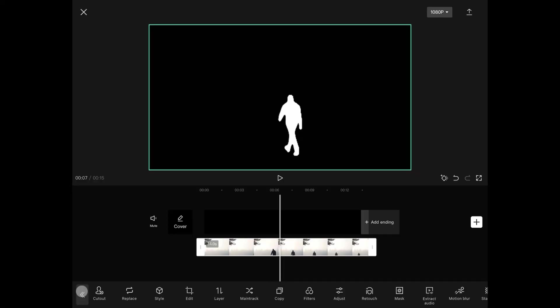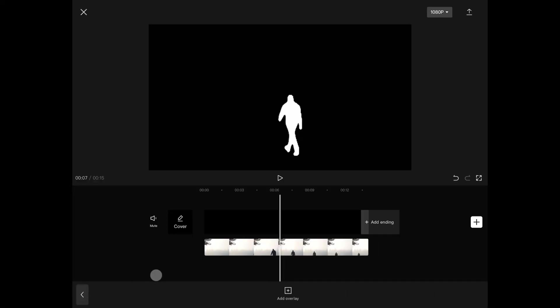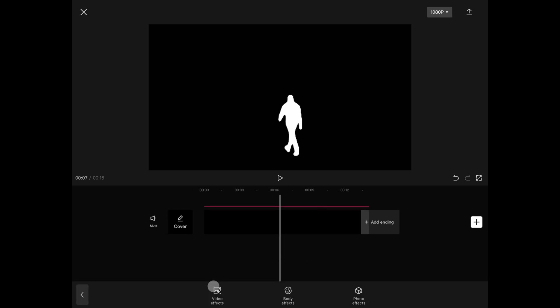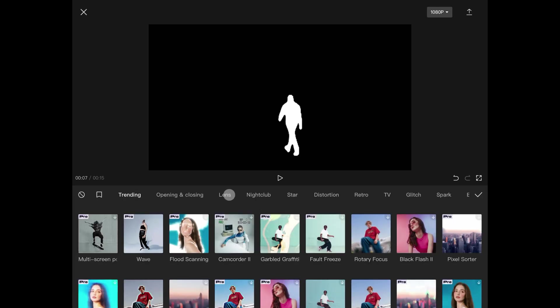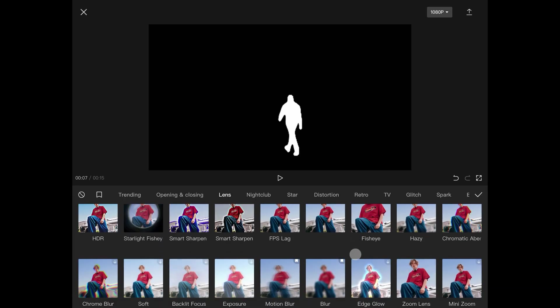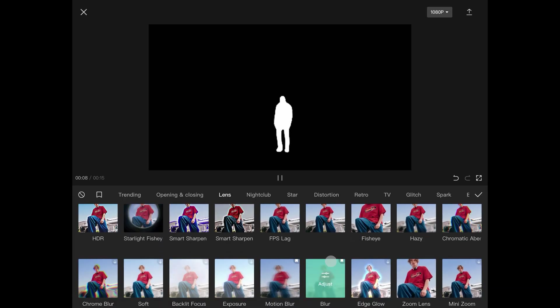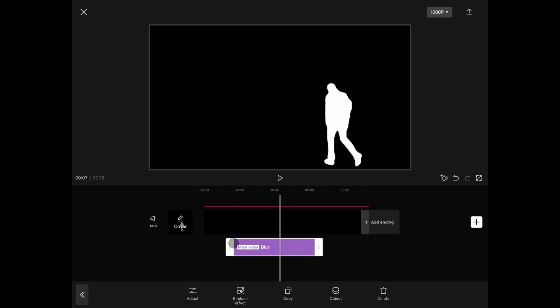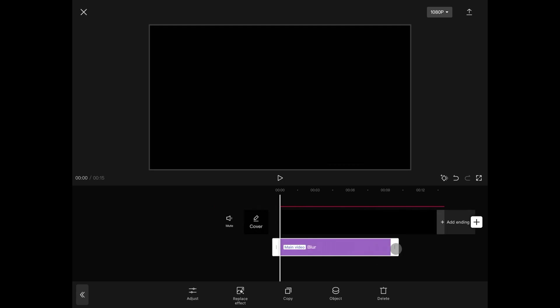The edges are quite hard. To fix that, let's go back to the main timeline and tap on effects. From the lens section, let's use blur and tap apply. Extend the filter so it overlaps the whole duration.